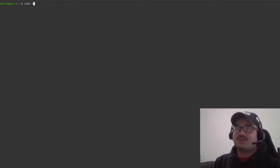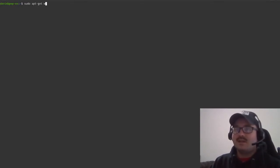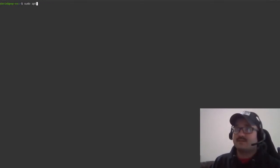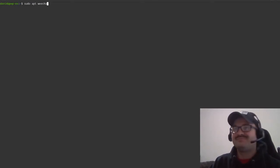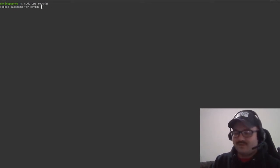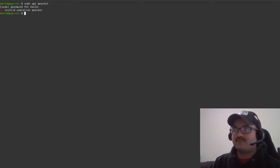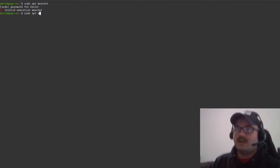You can just do sudo apt-get wee-chat, or actually you can just do apt because this is 2021. Don't look at my password. Okay, I actually need to do install wee-chat.